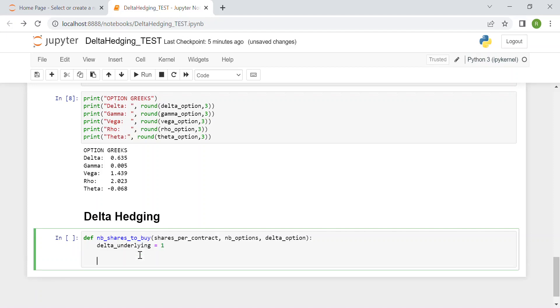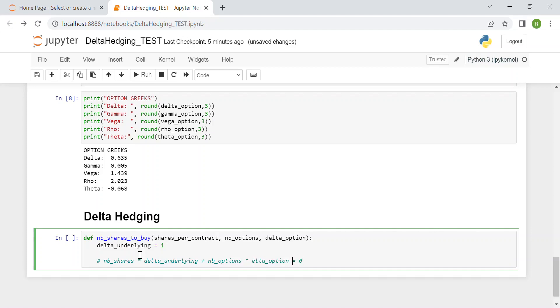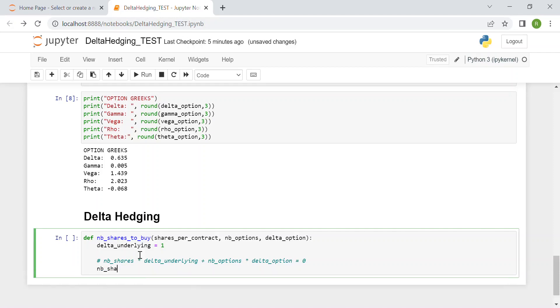Then for delta hedging, I write as a comment one of the most famous equations in quantitative finance, which is the delta hedging equation, where we have number_of_shares times delta_of_underlying plus number_of_options times delta_of_option must equal 0 in order to have a fully delta hedged portfolio at this time instance.